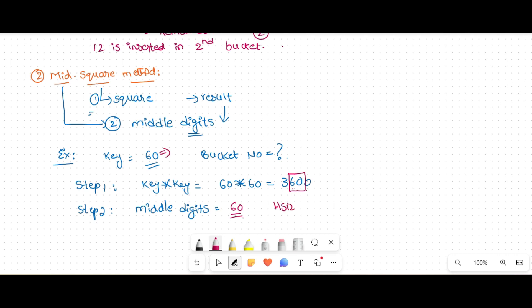So key 60 is inserted in the 60th bucket. Assume our hash table size is 100. Because you got four digits in 3600, you consider the middle two digits.